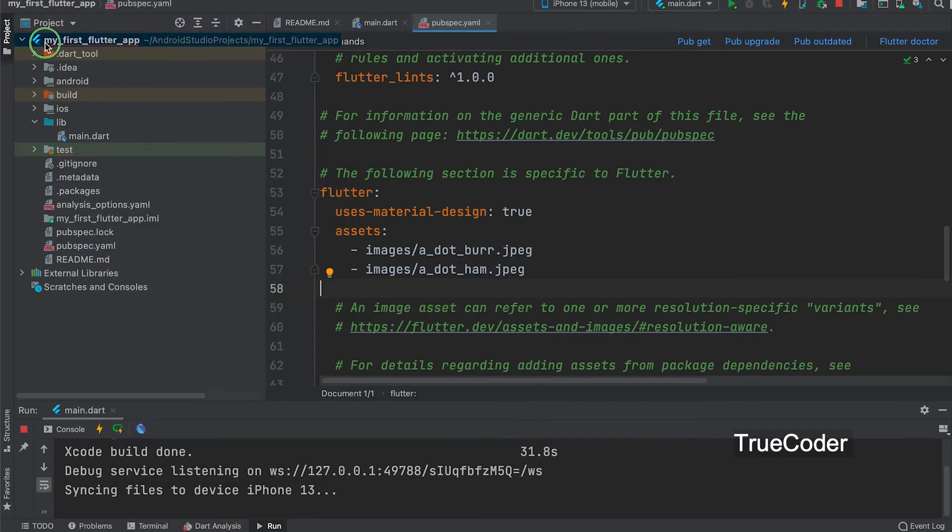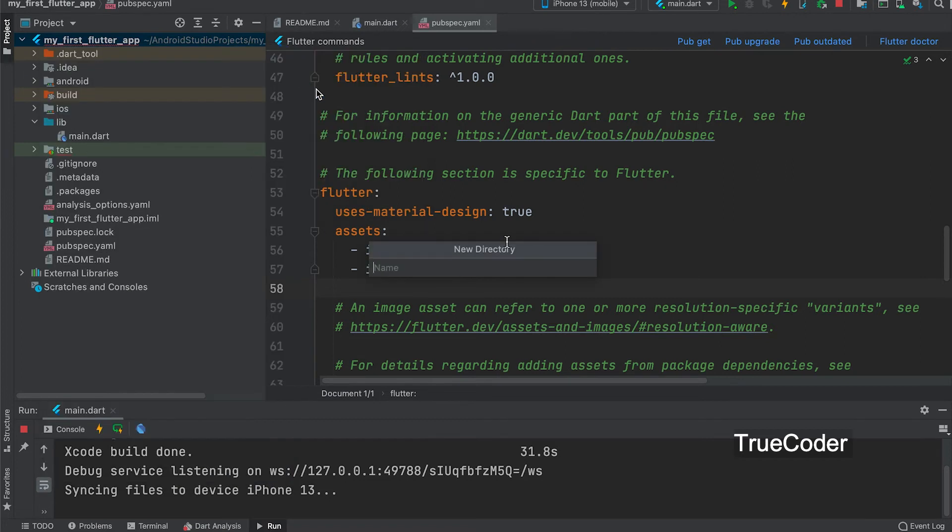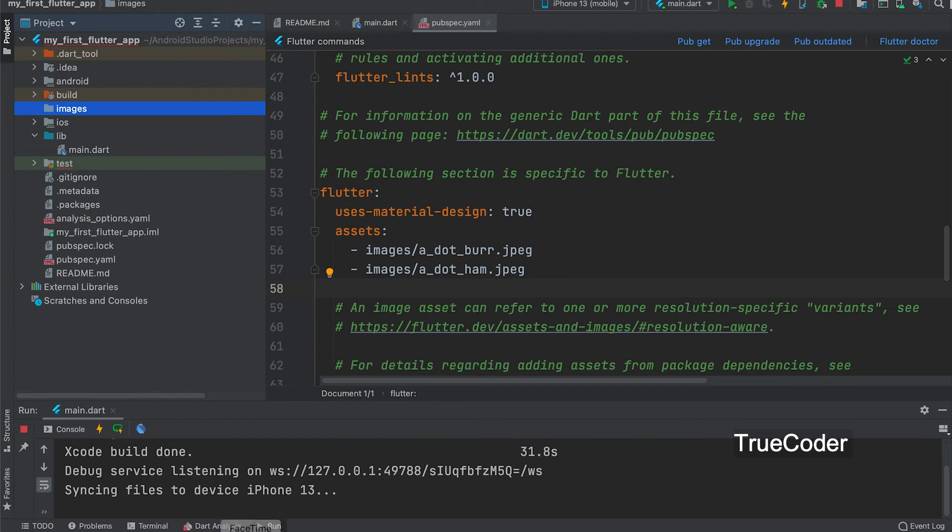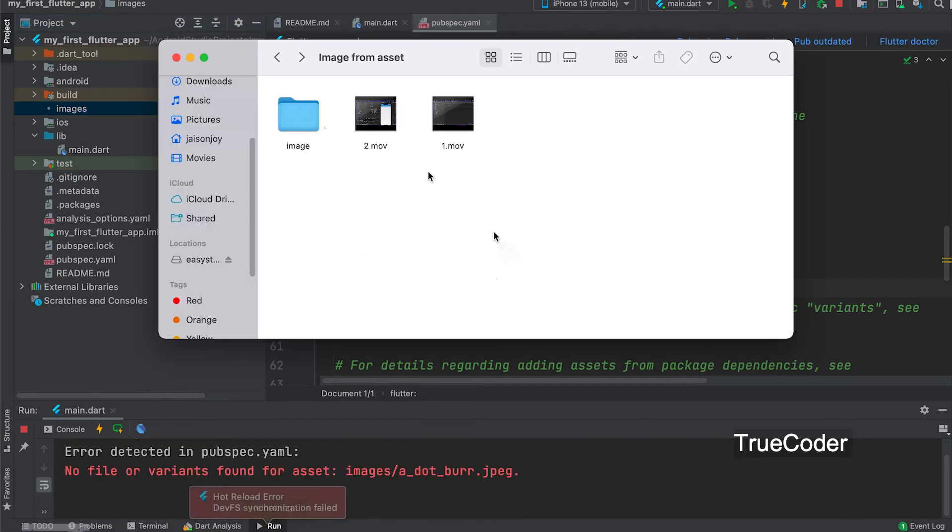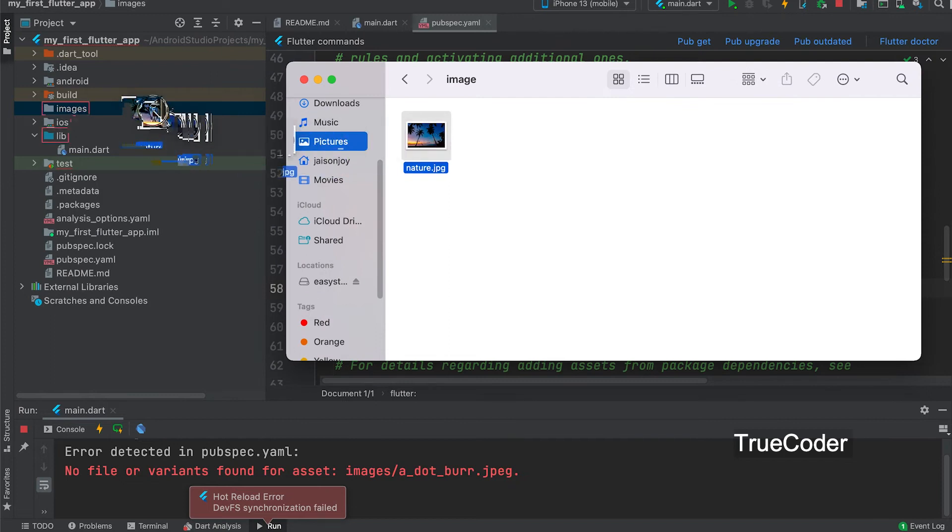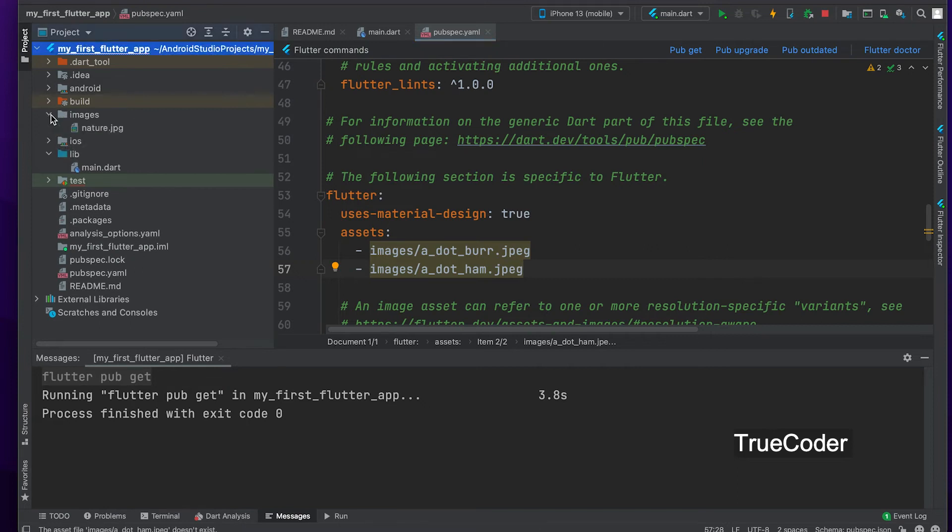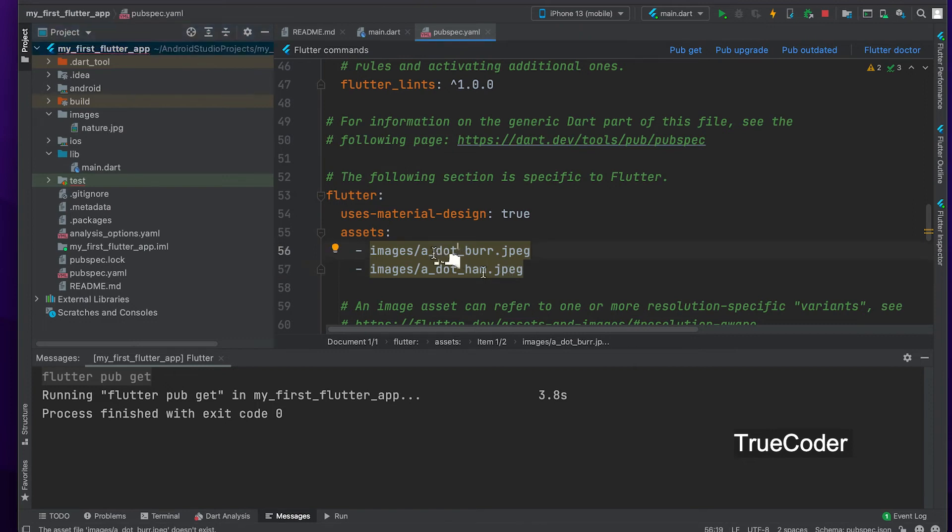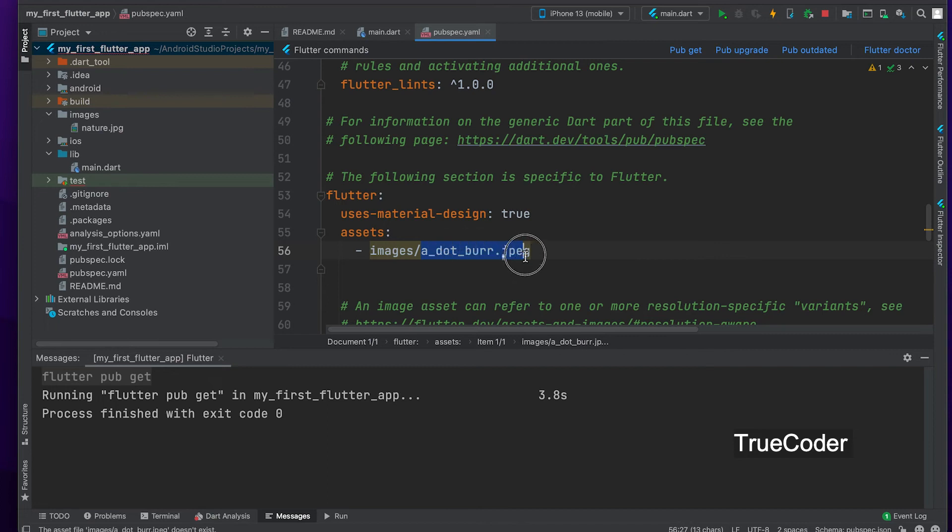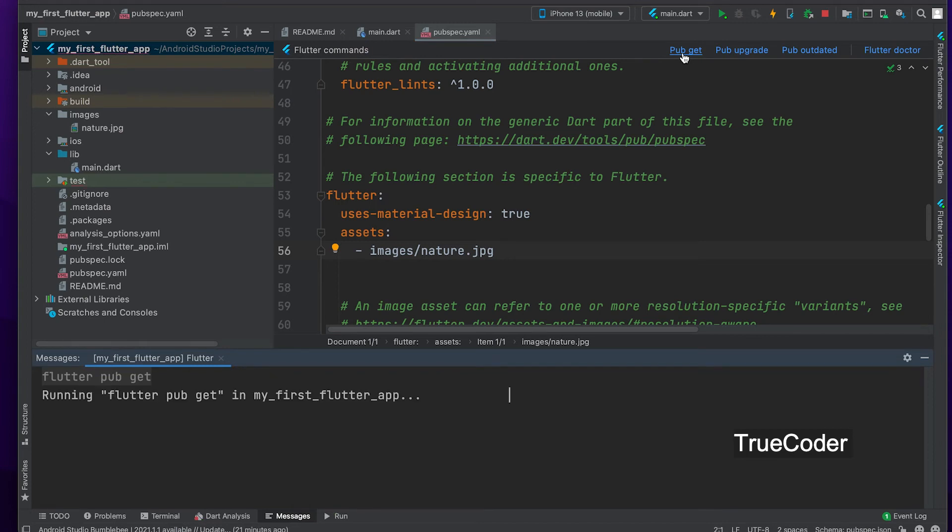Now create a folder in the project folder. Give it a name. Here it is given as images. We can drag and drop an image or go to the folder location and add it. Location is to be given in assets. Images slash nature dot jpg. Click on the pubget here.